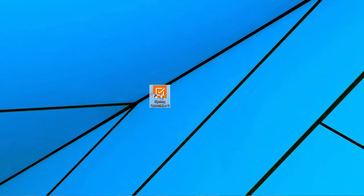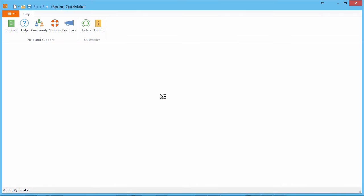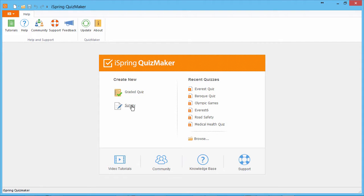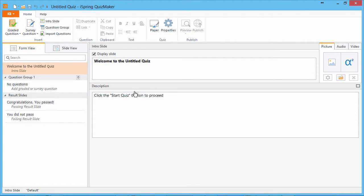When you open QuizMaker, you'll see a quick start screen that shows your recent work. You're also given the option to create a new graded quiz or non-graded survey. Let's create a graded quiz for Moodle.